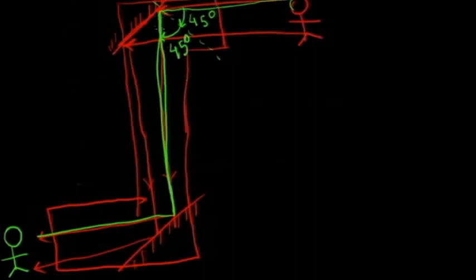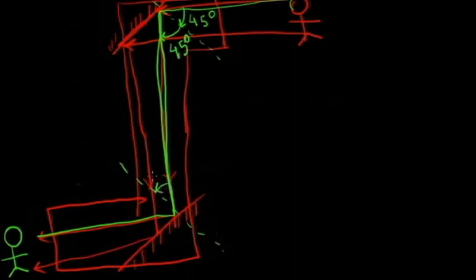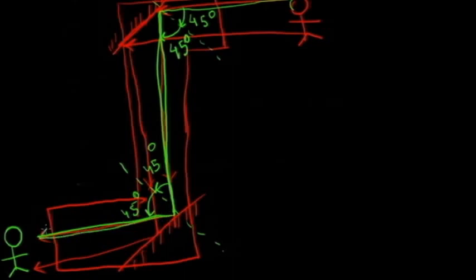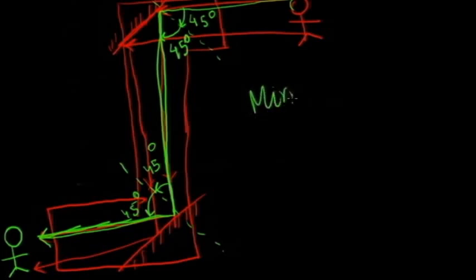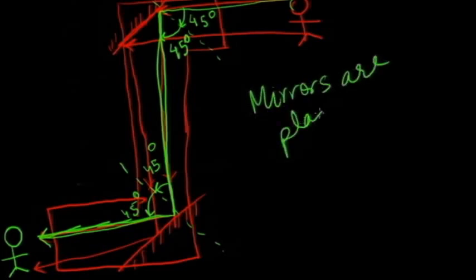After reflection it goes straight down here, and again if we draw a normal and see the angle, this angle is again 45 degrees and the angle of reflection is also 45 degrees. So the light coming out is a straight line at an angle of 45 degrees from the normal. This is how a normal periscope works - the mirrors are placed at specific angles.